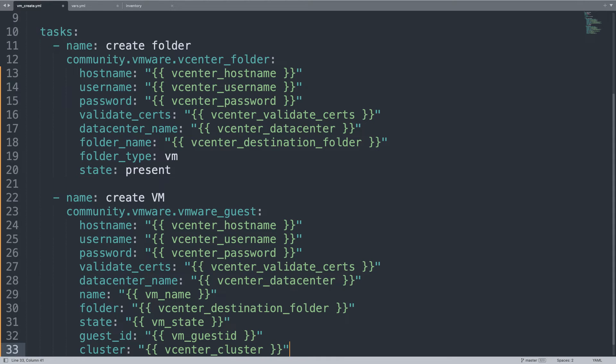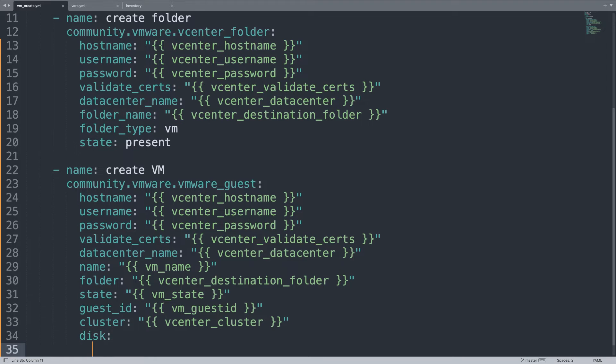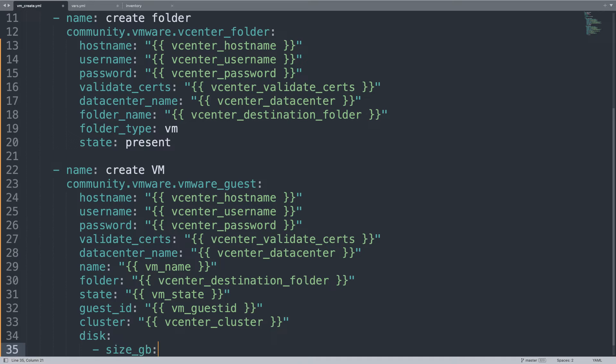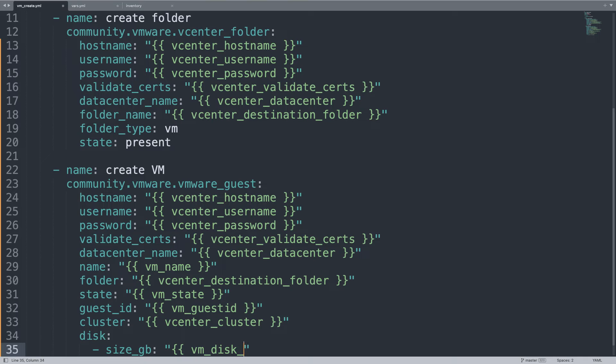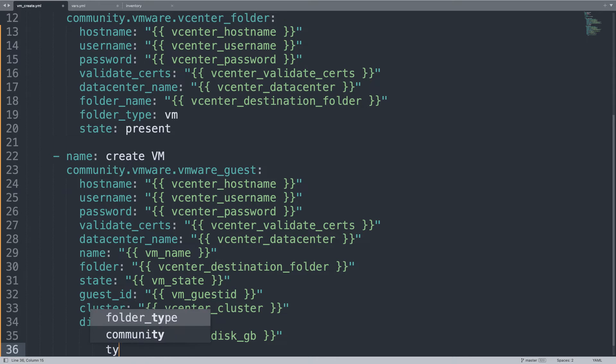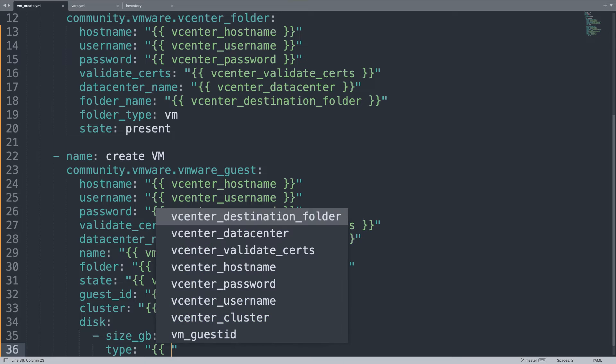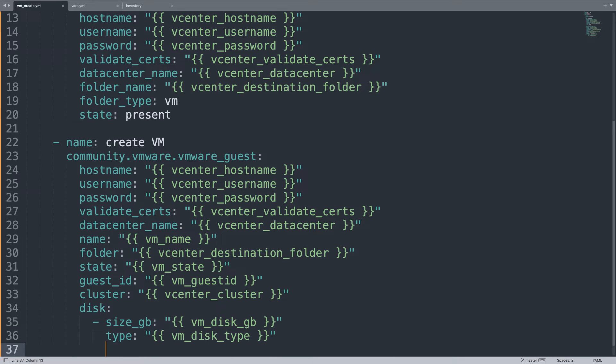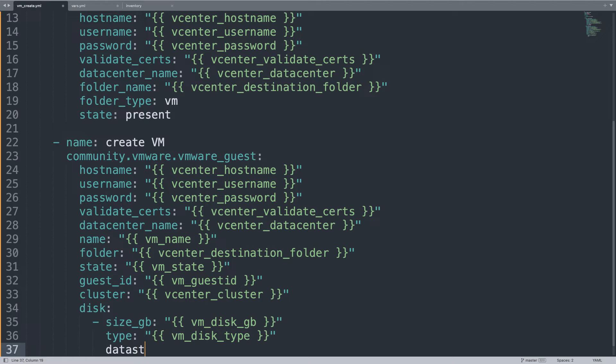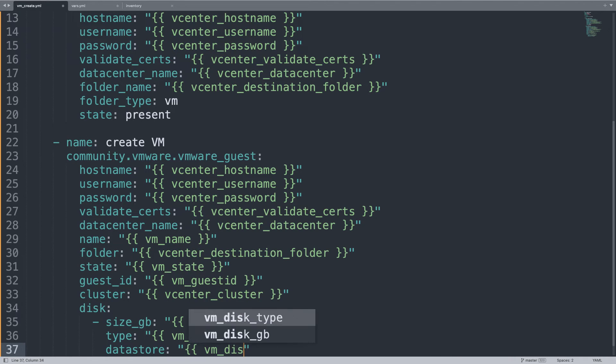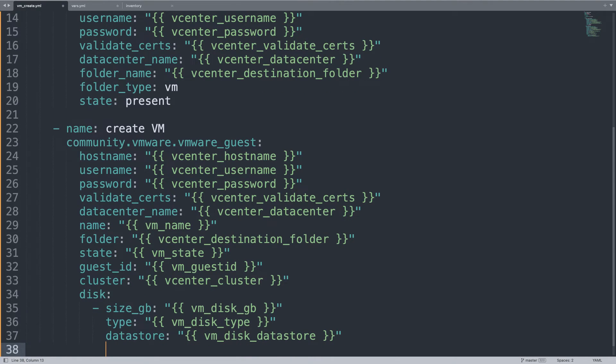Now something interesting - the hardware definition. Let's start with the disk. Size_gigabyte - we need to decide, so this is basically a number like 10 gigabytes, 20 gigabytes, whatever. And the type - you need to choose between thin and thick allocations. If you're familiar with VMware, you already know what this means - basically if the space must be pre-allocated or dynamically allocated. And the datastore where to claim the space.